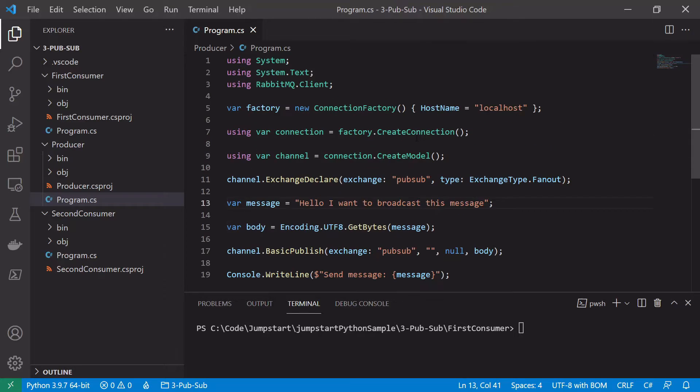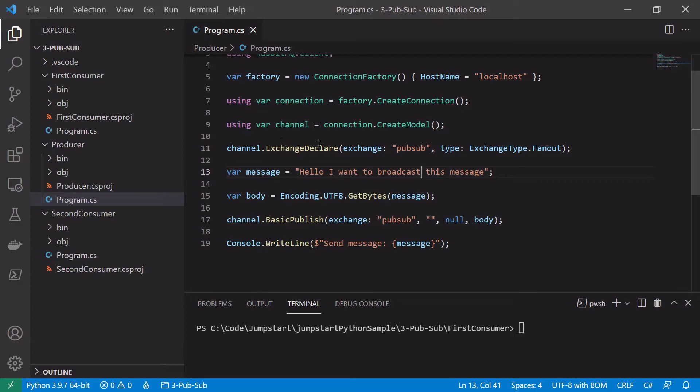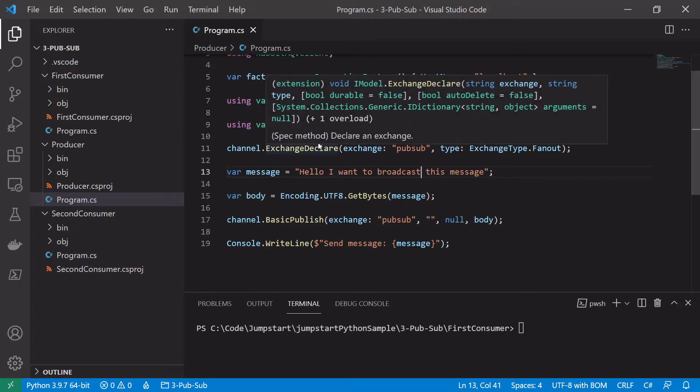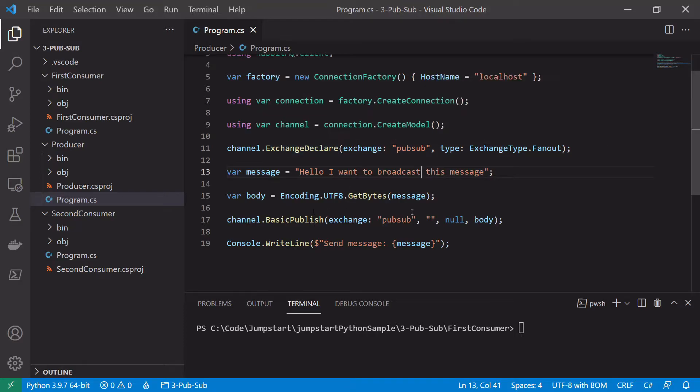We will talk about the routing key parameter when using exchanges in an upcoming video. So that's it for our producer code. Again quite simple - just want to declare the exchange explicitly and then publish to the exchange.